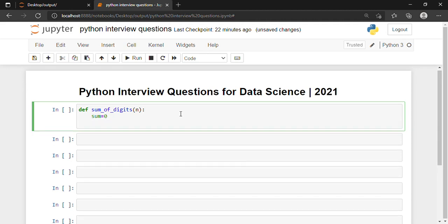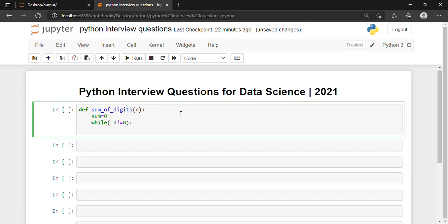Now we move on to the while loop. We put a condition: while n not equal to 0. Then I put a colon and get inside my while loop. Inside the loop, the value of sum will become: sum = sum + n % 10. The percentage sign is nothing but the modulus operator.